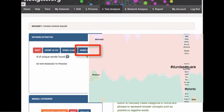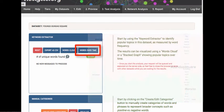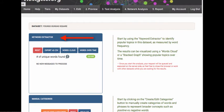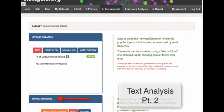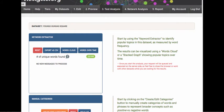For this tutorial, we will be focusing on the keyword extractor features within our text analysis tab. For more information on visualizing and working with text categories, please see our text analysis part 2 tutorial — the link is provided below. Let's walk through analyzing and building these two types of keyword visualizations.